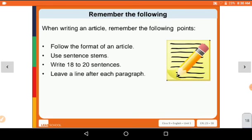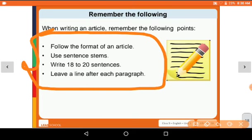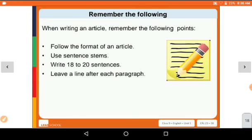When writing an article, remember the following points. You have to write this in your fair book. Follow the format of an article. Use sentence stems. Write 18 to 20 sentences and leave a line after each paragraph. These are the remembering points that you have to follow while writing an article.